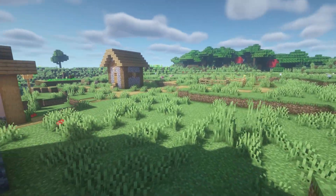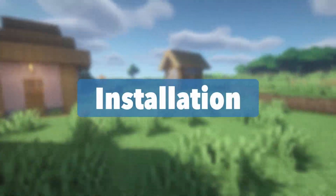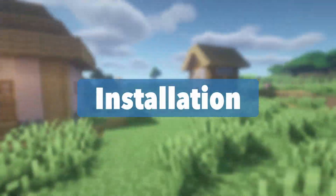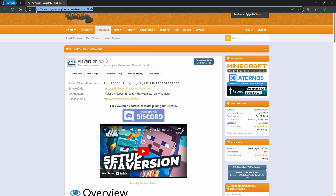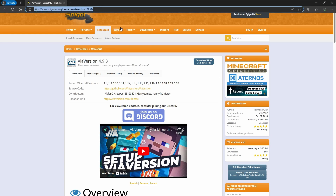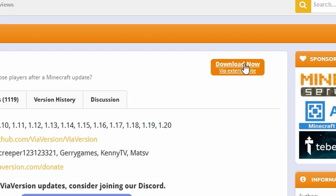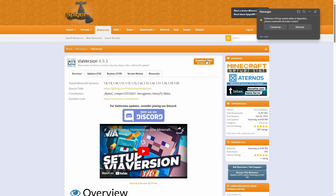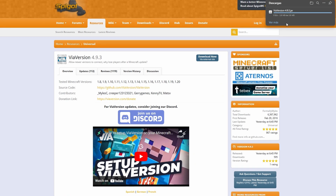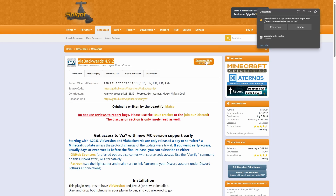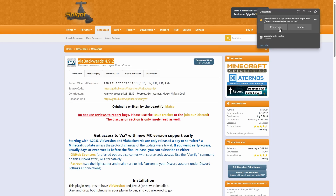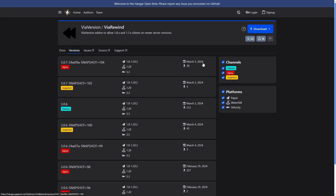Without further ado, let's install it! First, let's head over to the SpigotMC page — the link is in the description. Then click on the Download Now button. It should start downloading a JAR file, which is the latest version of the plugin and the one we recommend. We will repeat this step with both ViaBackwards and ViaRewind.